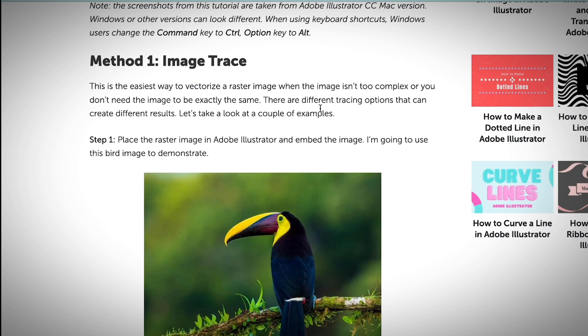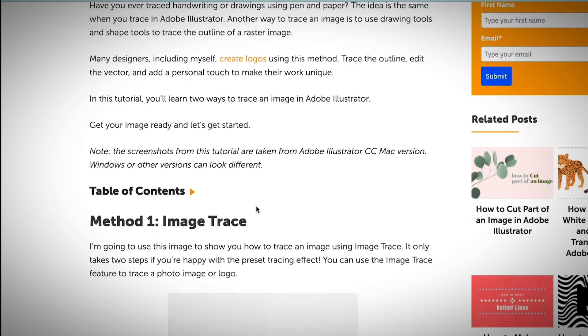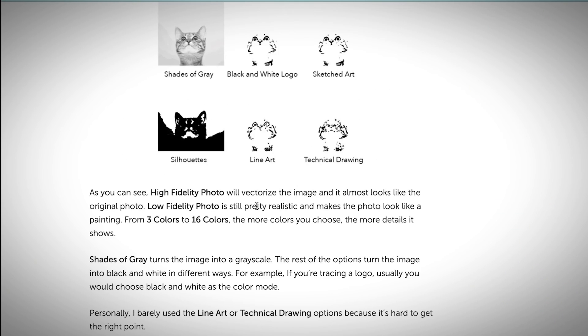And obviously, image trace is always the best option when your background is simple or in the case of when you're vectorizing text, the text line is very clear. And then if you want to learn more about how to use image trace in Adobe Illustrator, obviously, I have an article as well.